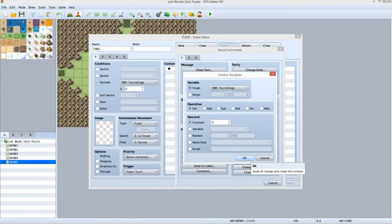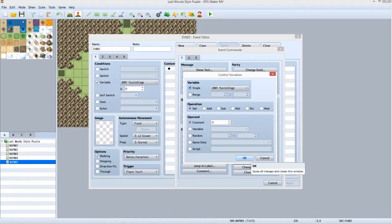For Variable, make sure that Puzzle Stage is selected. For Operation, select Set. For Operand, select Constant and make sure it is set to 0. Click OK.